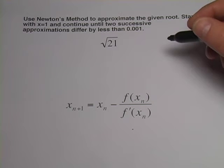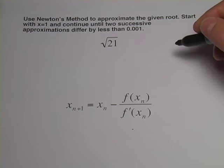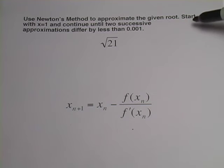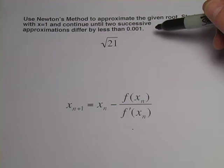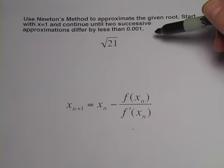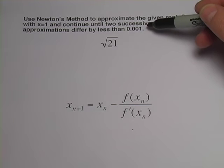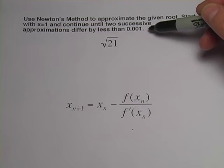In this problem, we're being asked to use Newton's method to approximate a root. In this case, the square root of 21. We're told to start with x equals 1 and continue until two successive approximations differ by less than 1/1000th.